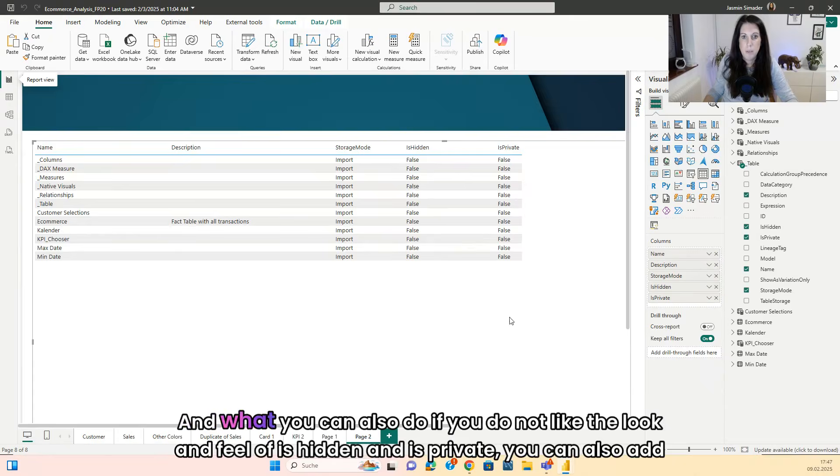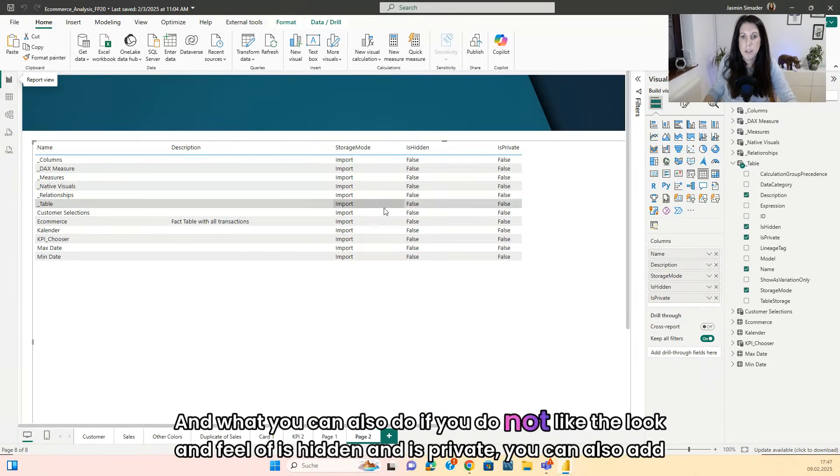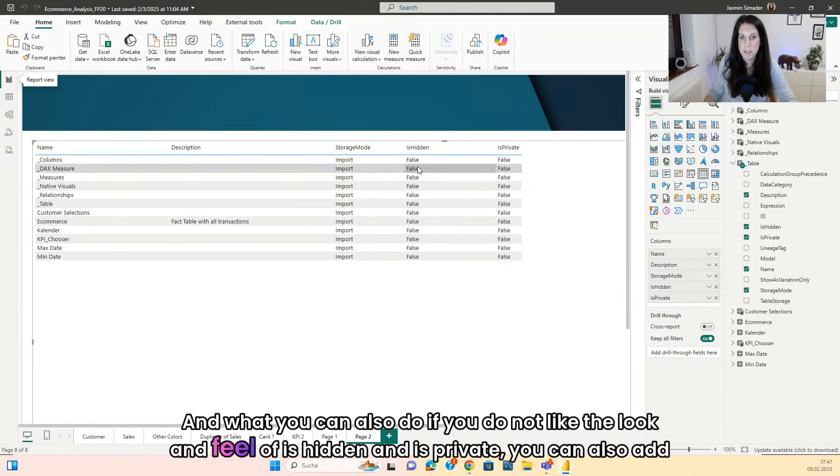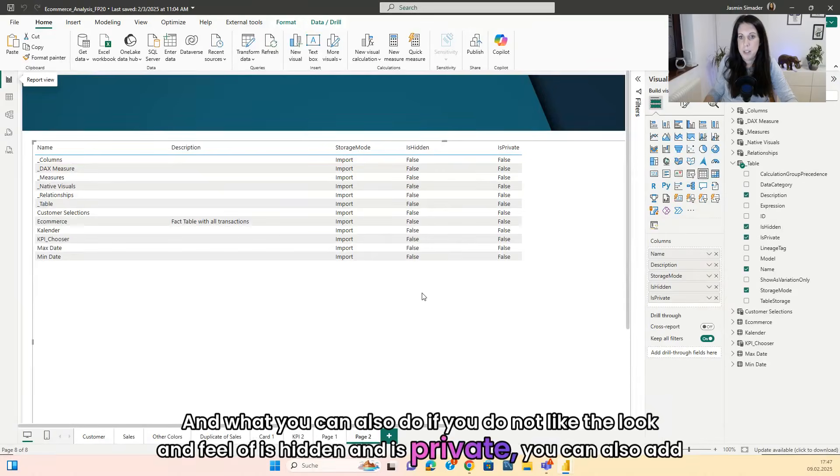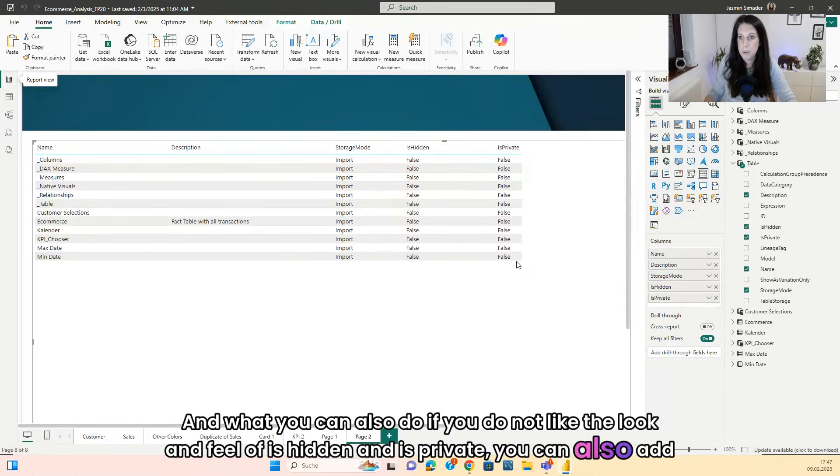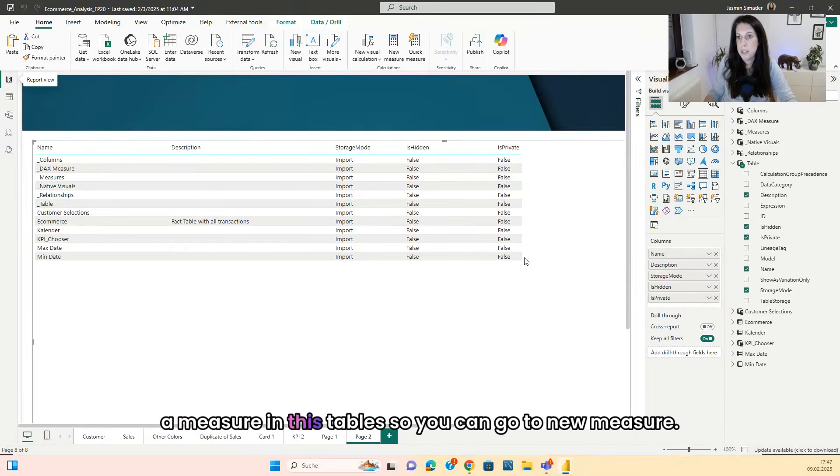And you can see that the description is showing up here now. And what you can also do, if you do not like the look and feel of is hidden and is private, you can also add a measure in this tables.